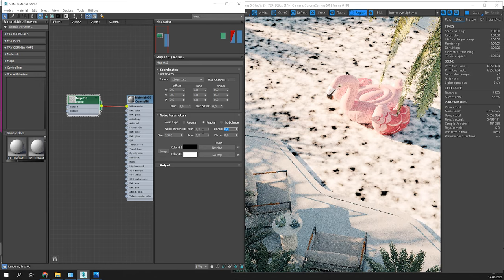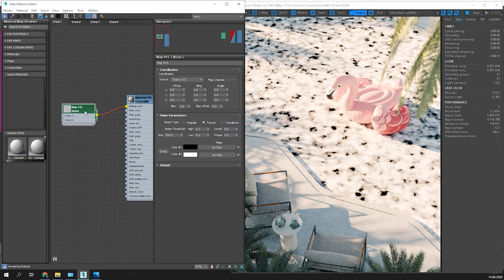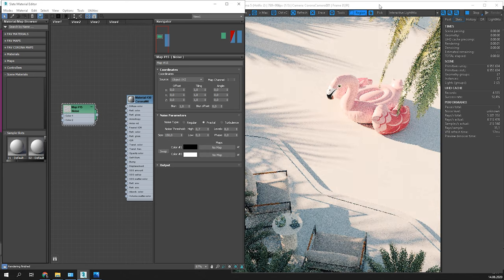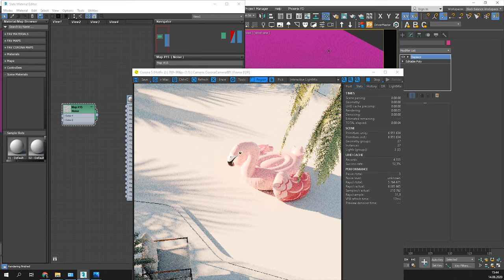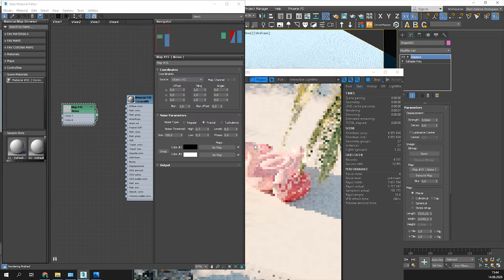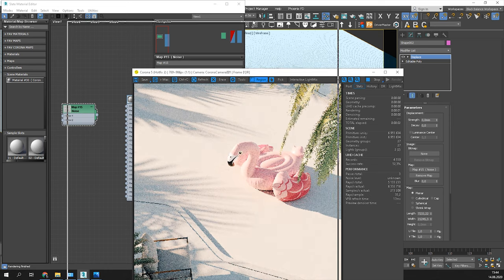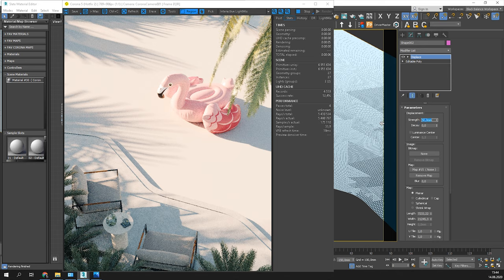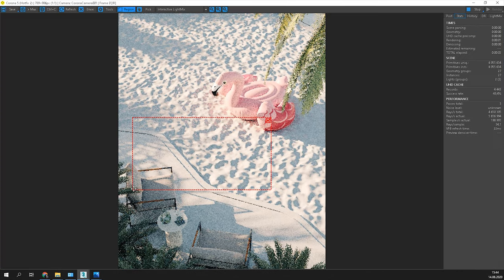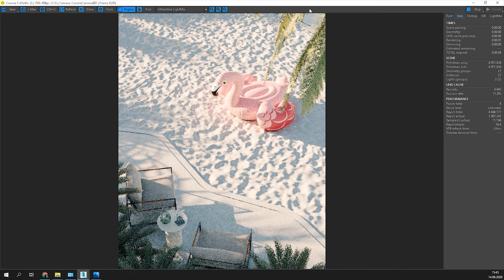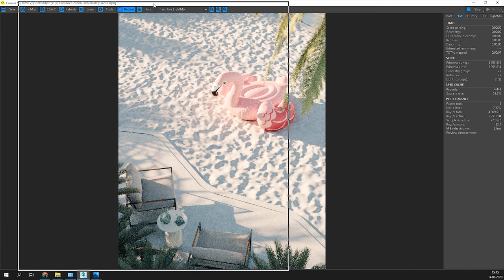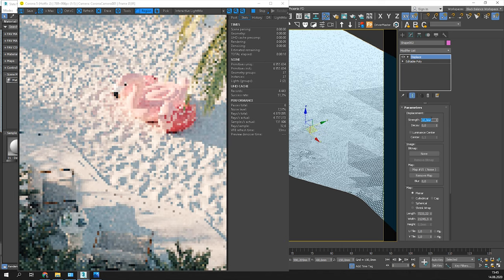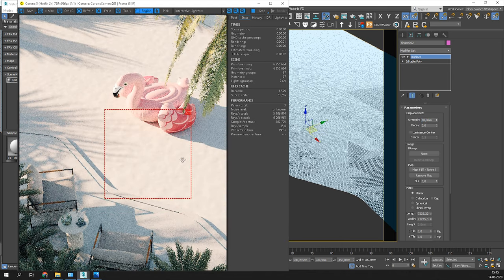When you are more or less happy with the result, unplug it from the diffuse slot and add it to the displace modifier's map slot. To make it work, we have to increase the strength value. 50 is way too much. Let's try 10. Much better.